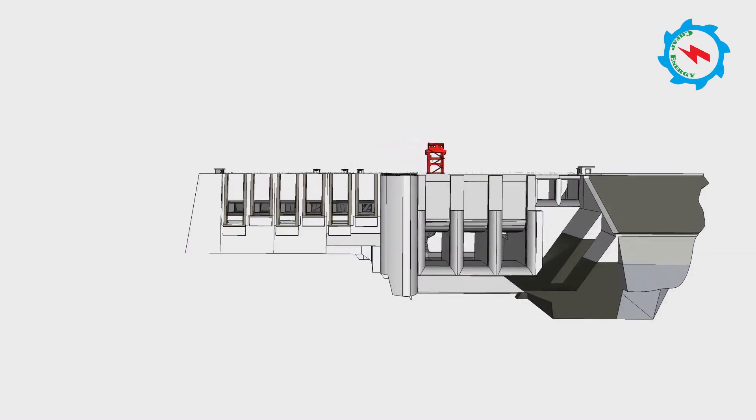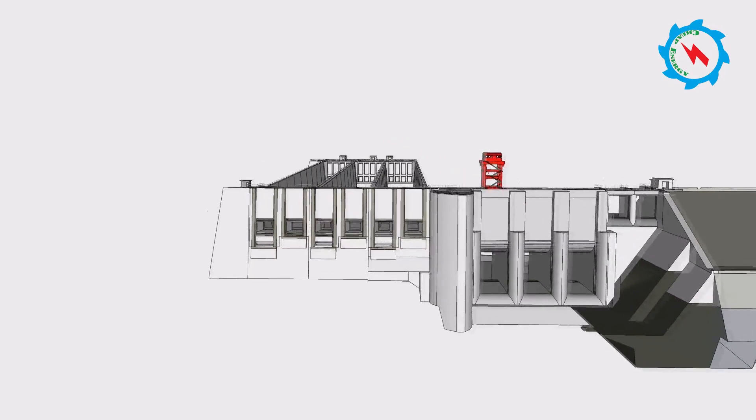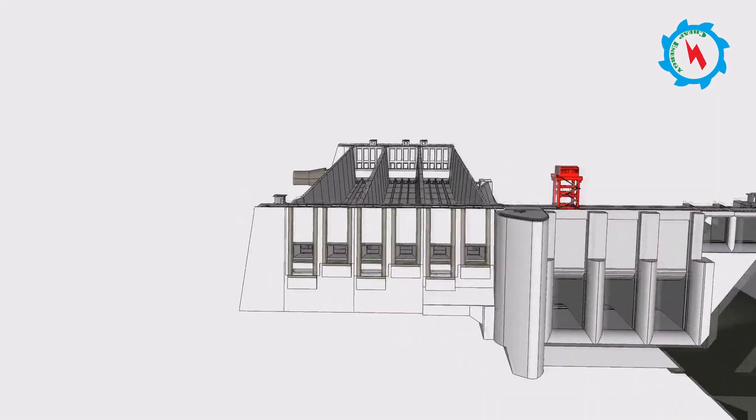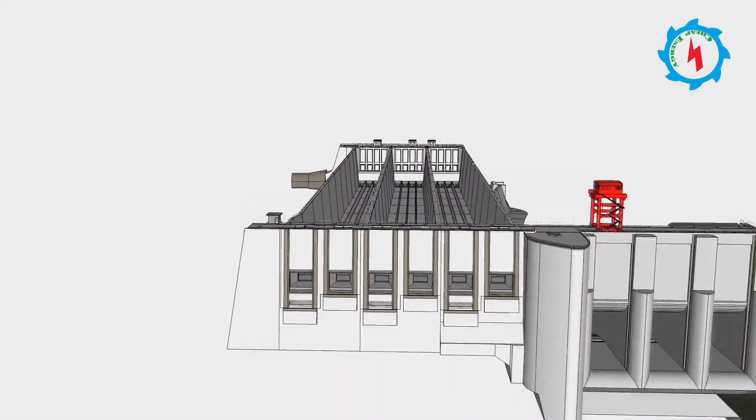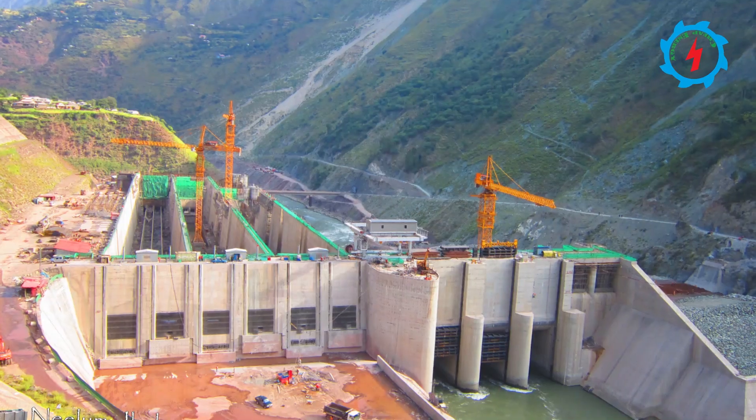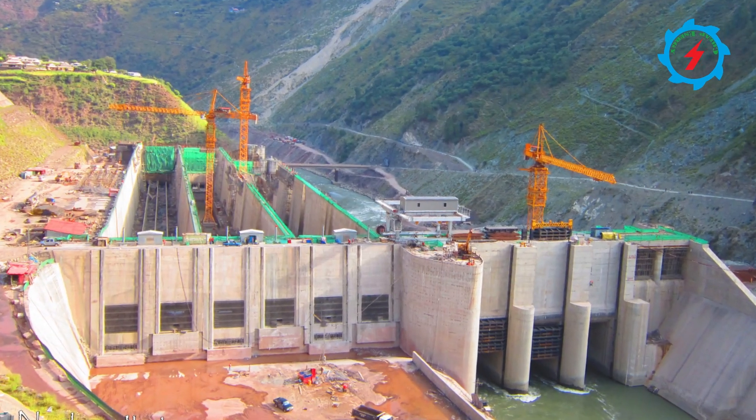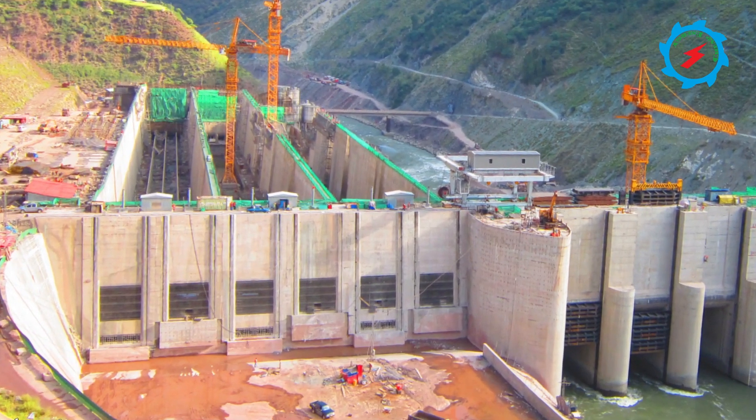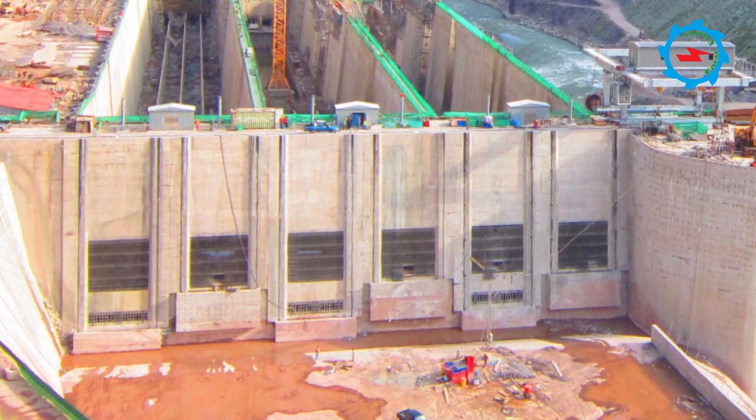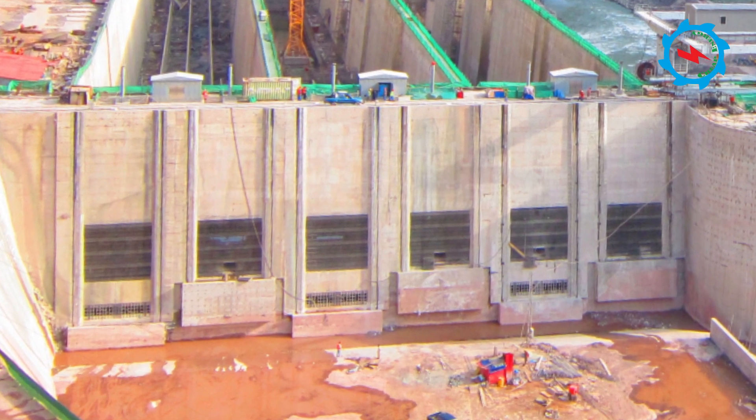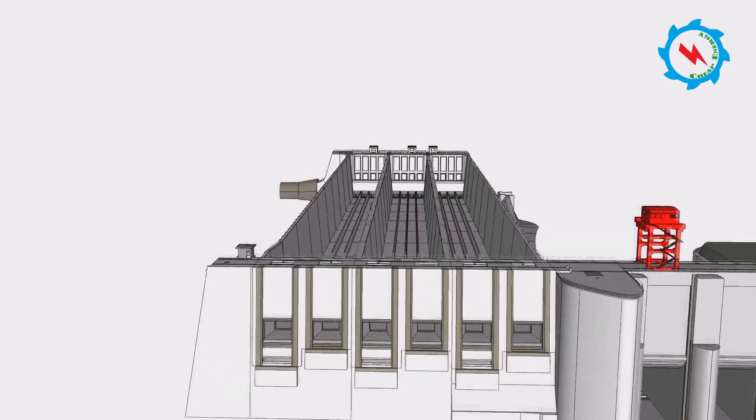The intake structures consist of three blocks monolithically joined by contraction joints. Each block consists of two gate openings and also entails one undersluice gate for sediment flushing.